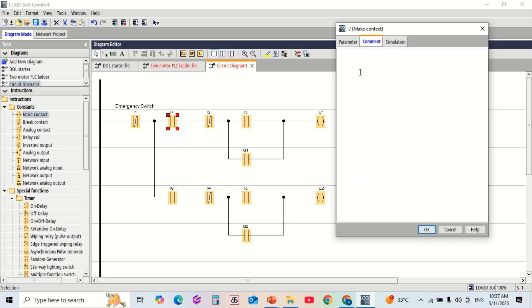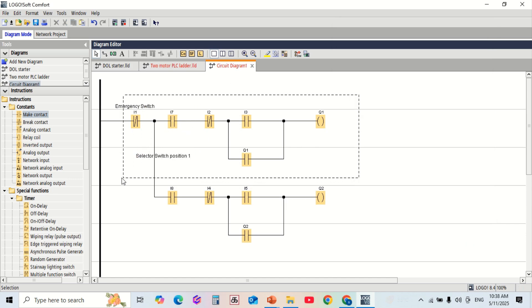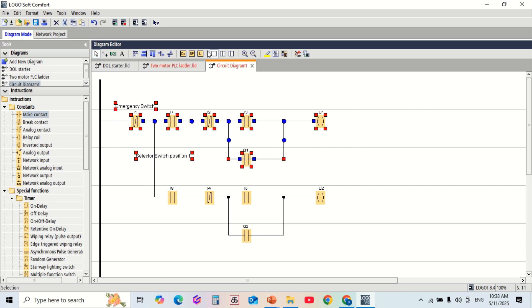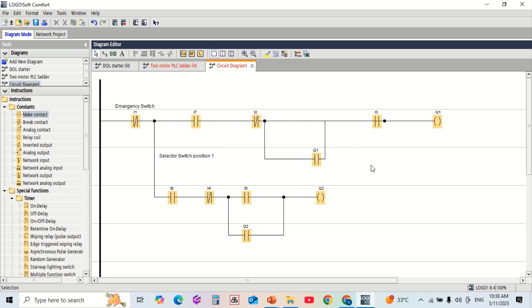Now the program is complete. Click the simulation icon to test your logic. Press the start push button and observe the motor output activating based on the selector switch. Once the program is working correctly, save the project, connect your LOGO! PLC via LAN or USB cable, and transfer the program to the hardware.